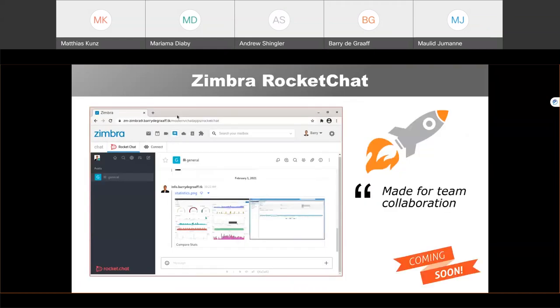RocketChat is an open source alternative to Slack or Hangouts — a chat application made for team collaboration, DevOps, and customer engagement. RocketChat also offers apps for iOS and Android as well as desktop apps. With the RocketChat Zimlet, you can integrate RocketChat into Zimbra. This allows you to automatically create accounts on RocketChat for all your Zimbra users and automatically sign them on as soon as they click on the RocketChat tab.